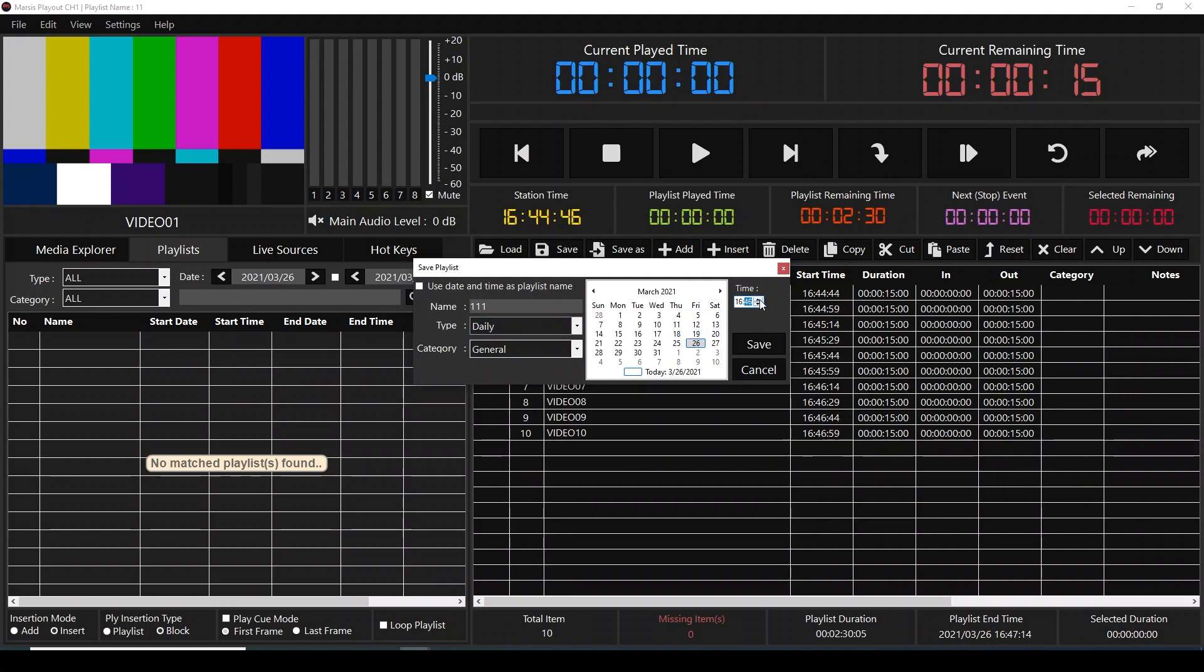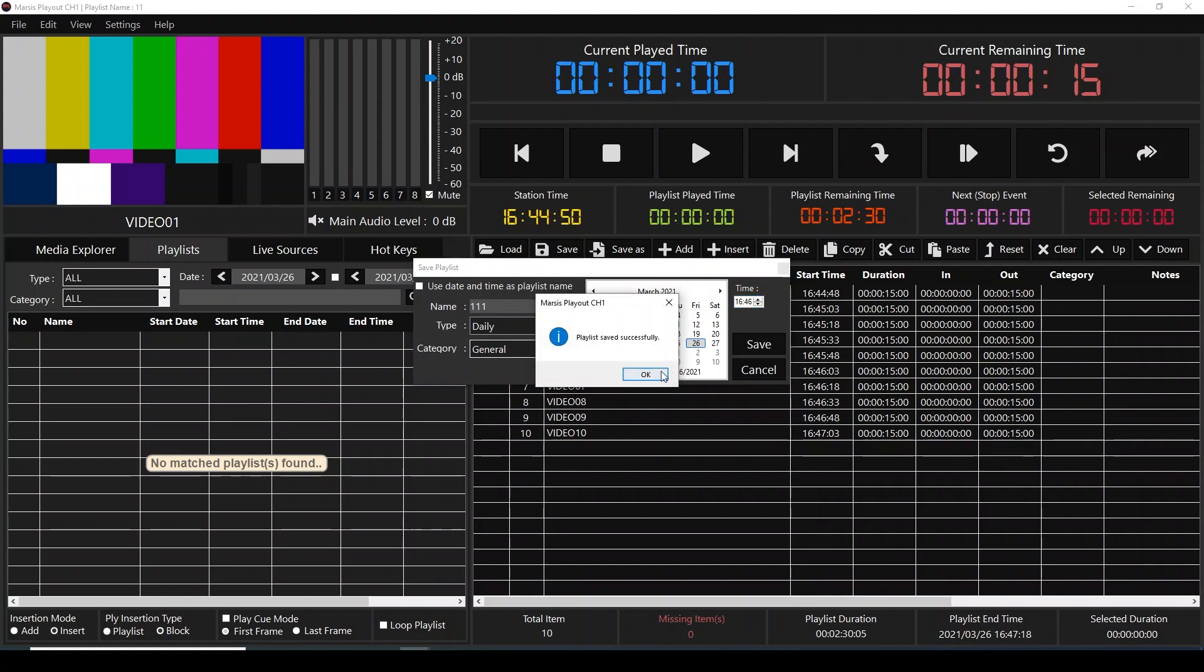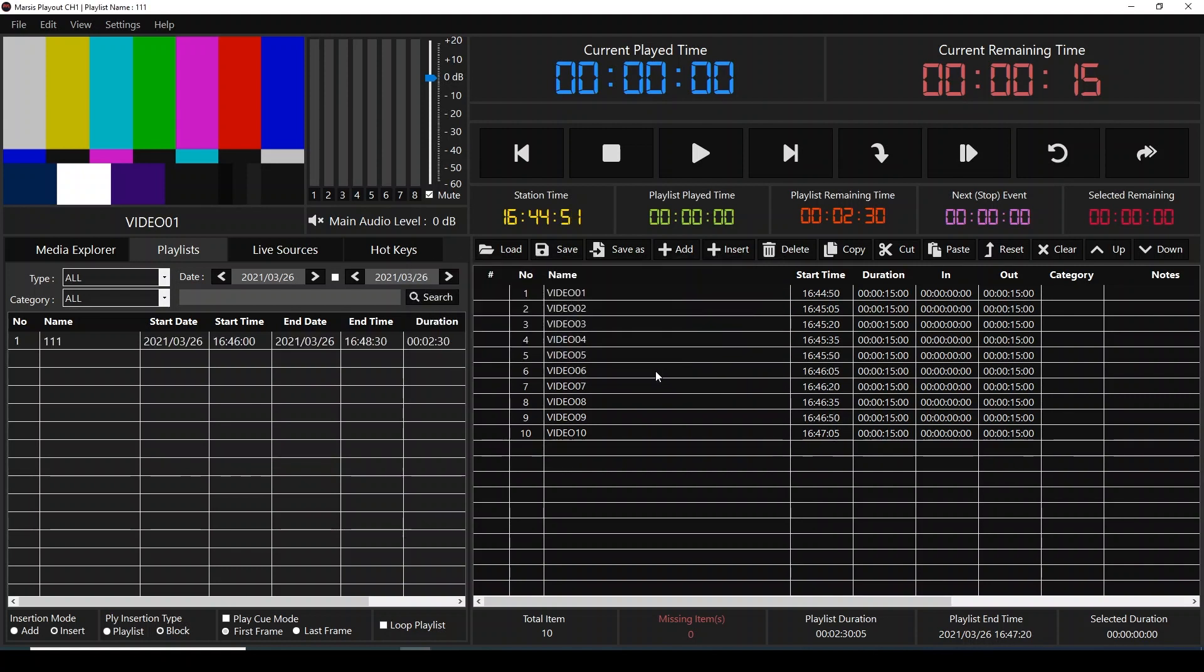At 4:46 PM we're going to start. Now we're going to wait for the time to come, but before that I'm going to clear out the playlist.